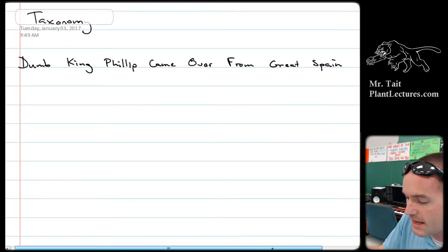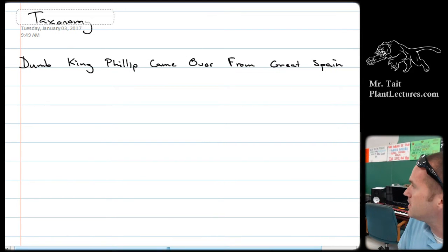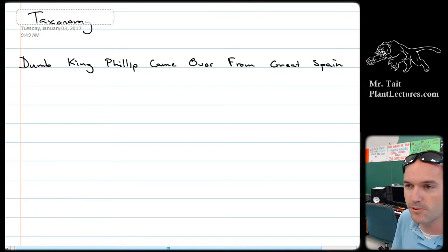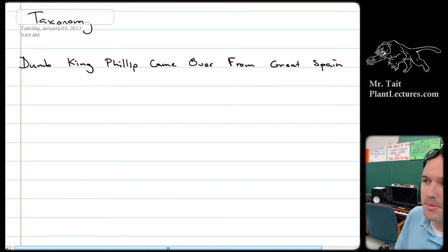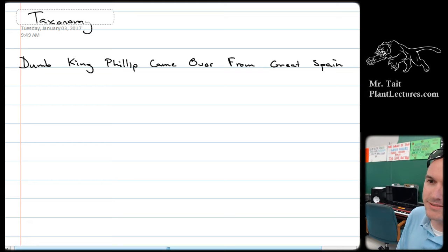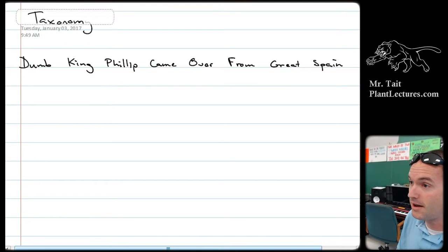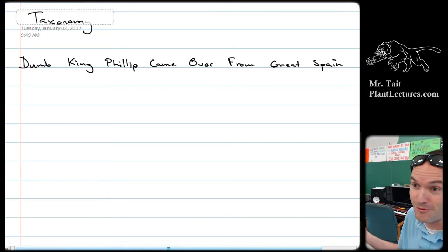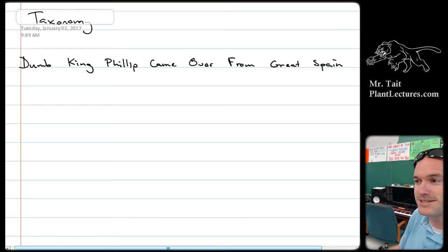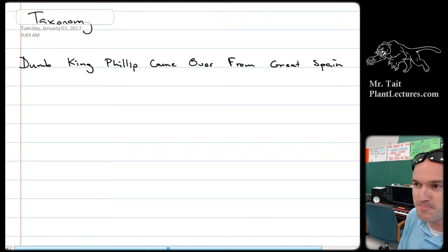The saying used to be 'dumb King Philip came over from German soil' — that's the one online and in textbooks. But about four years ago, I had George Bentley in class, and he informed me there's never been a King Philip in Germany. But there were King Philips in Spain, so he suggested 'Great Spain,' and that's where we are now.